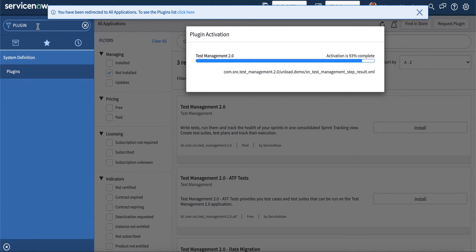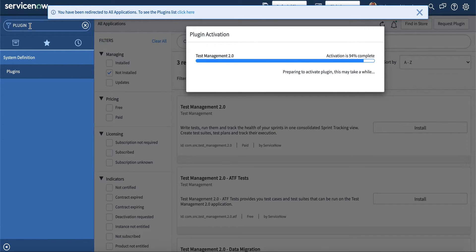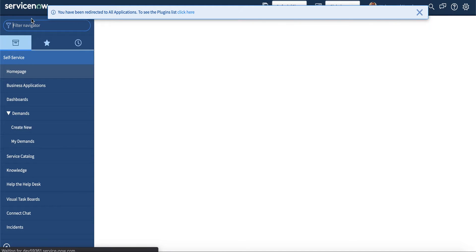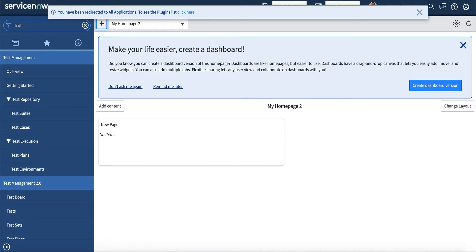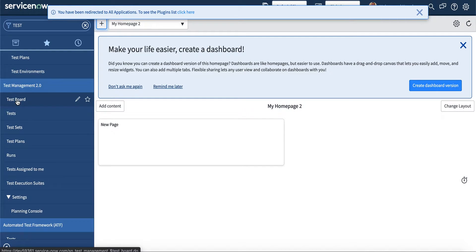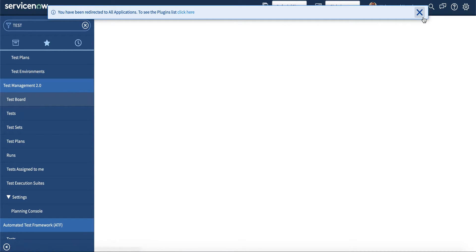What I really like about Test Management 2.0 is the test board, which is a comprehensive review of the test plan. It shows you a comprehensive plan in an intuitive user interface, helping you see everything at a glance and manage testing efficiently. You can select a test plan and it will open up the details.